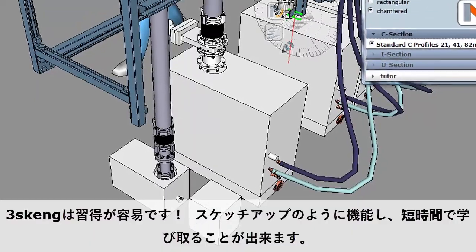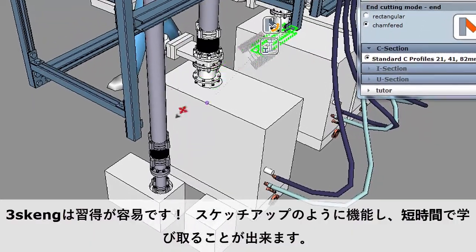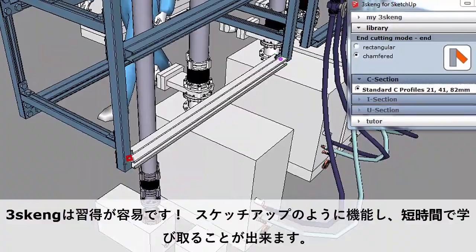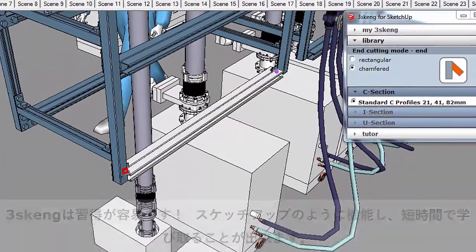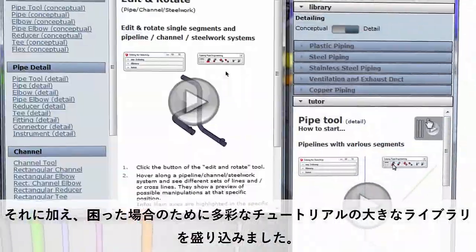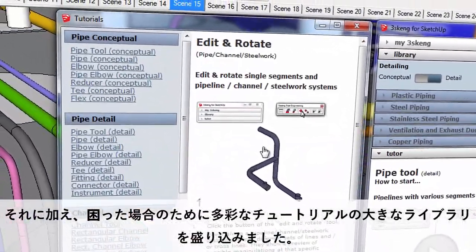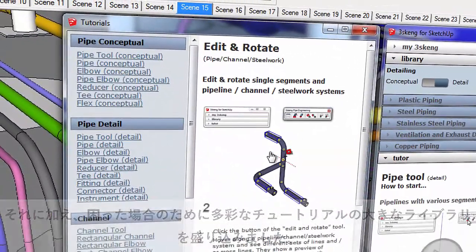3Skang is easy to learn. It works like SketchUp, so you can pick it up quickly. Plus, we've included a big library of tutorials in case you get stuck.